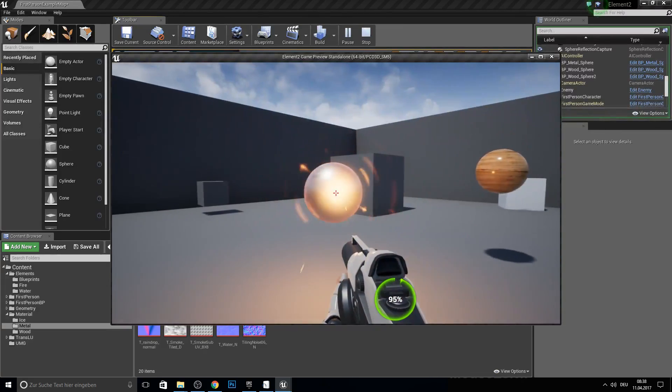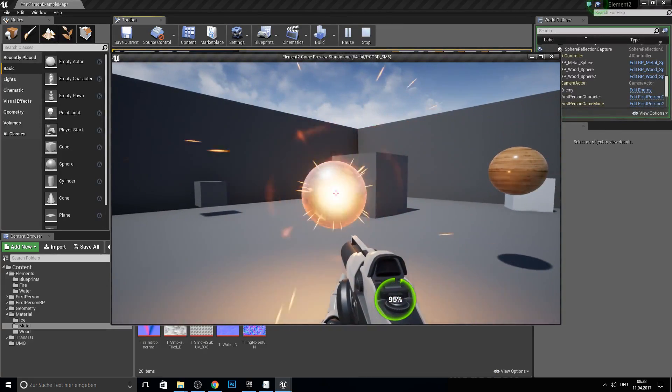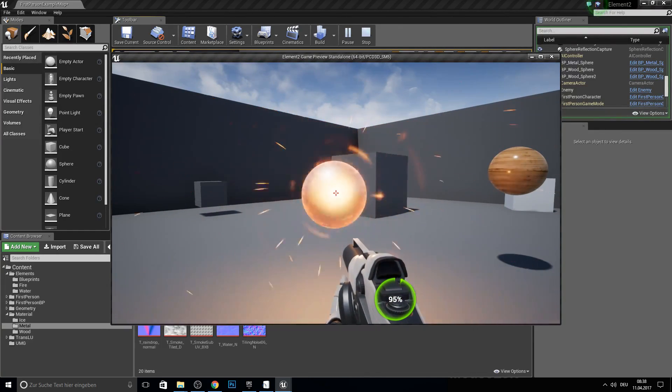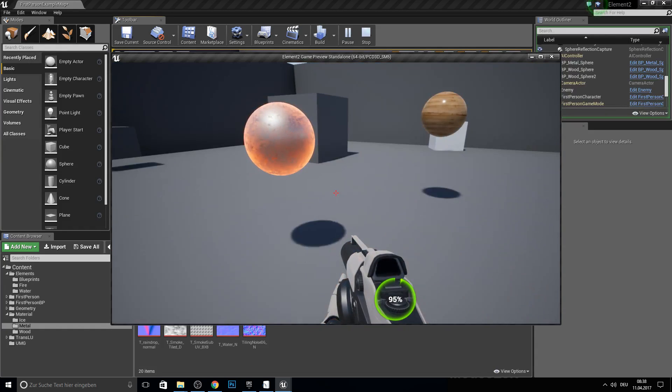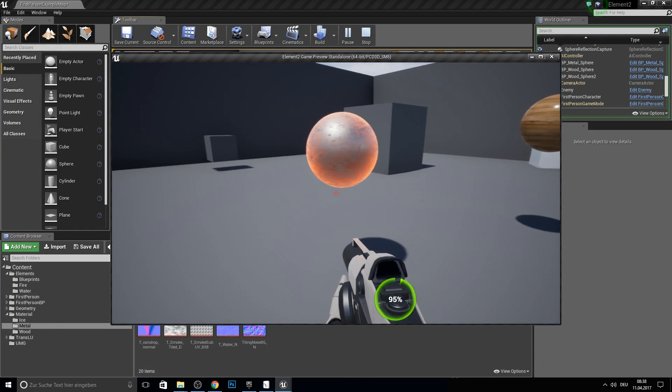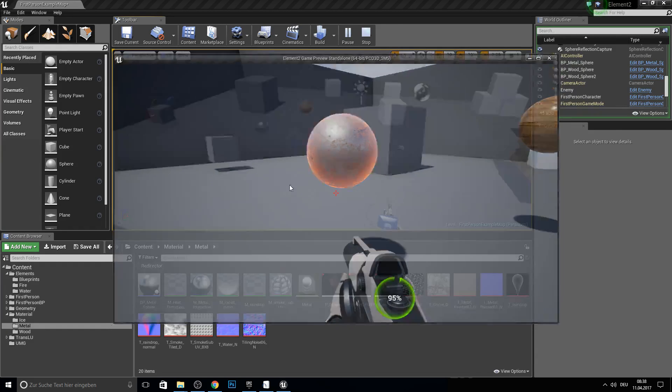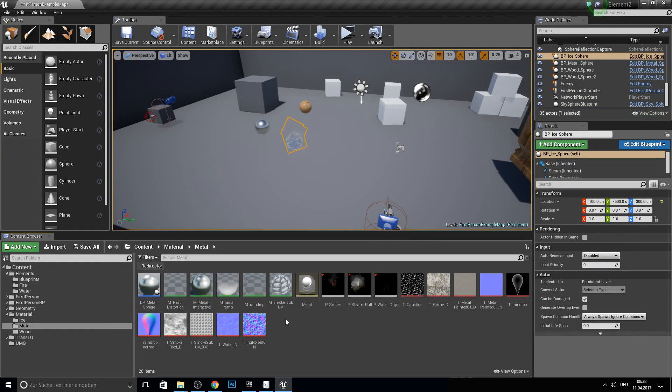And yeah this one is just going red. So yeah that's it for this.